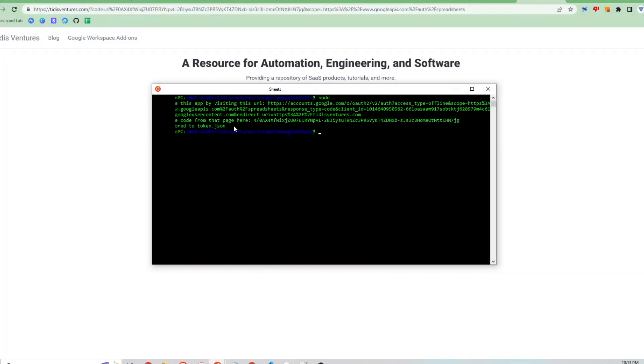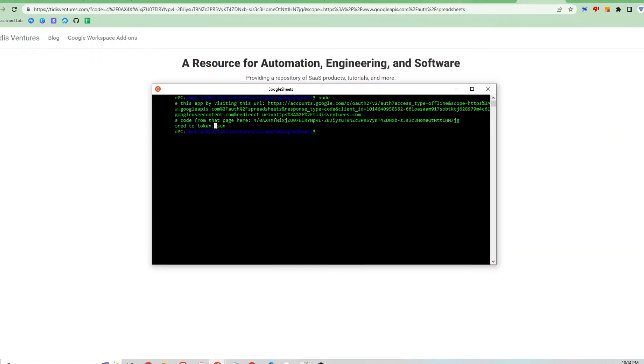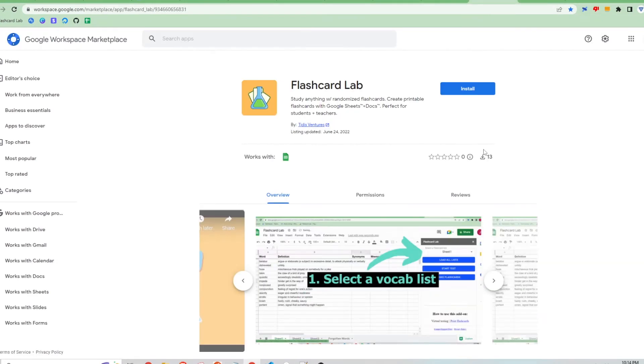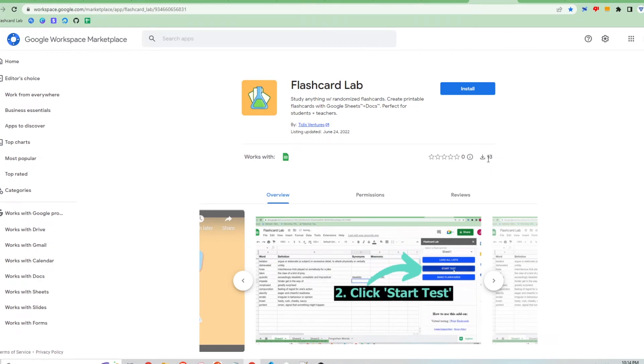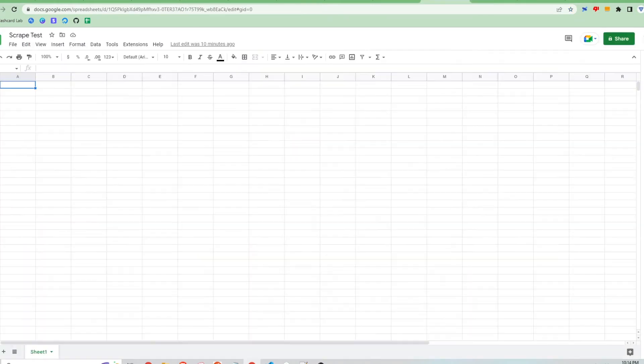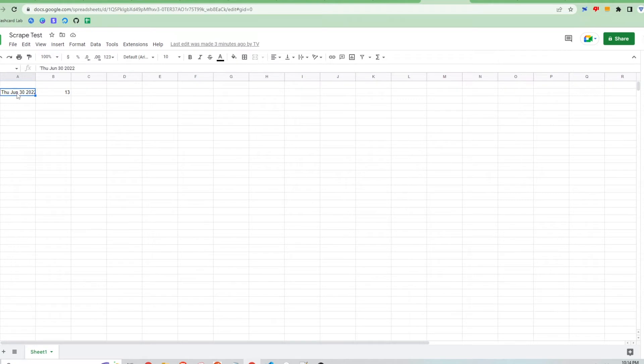If that was successful I should see a token stored to token.json and then it will run the script. So basically what it's going to do is run the script after authorizing, goes to this website and finds this number and then takes that number and stores it into this Google Sheets file with the date and the corresponding number of downloads.